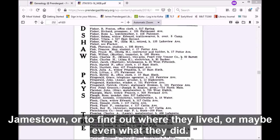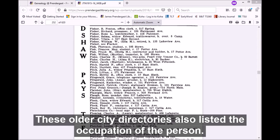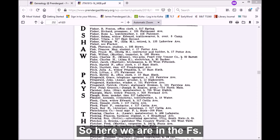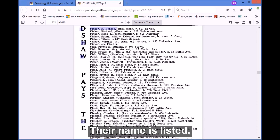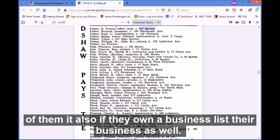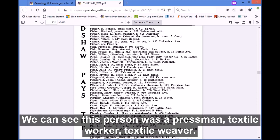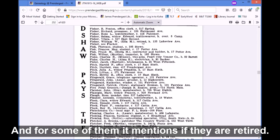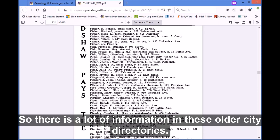If you are looking for a person — to see whether they lived in Jamestown, where they lived, or what they did — these older city directories also listed the occupation of the person. In the name part of the directory, people are listed alphabetically by last name. So here we are in the F's — we've got some Fishers. The person's name is listed, their occupation, and then where their residence is. For some of them, if they own a business, that is listed as well. We can see this person was a pressman, another a textile worker, a textile weaver. If they were married, their wife is listed in parentheses. And for some it mentions if they were retired.